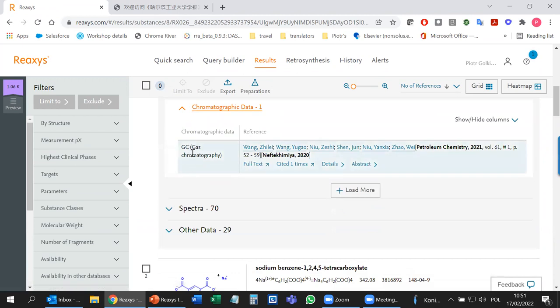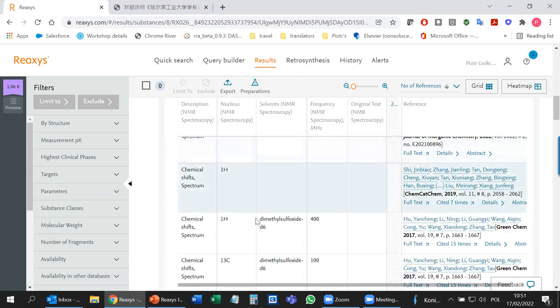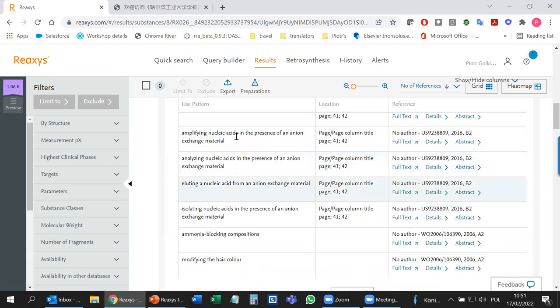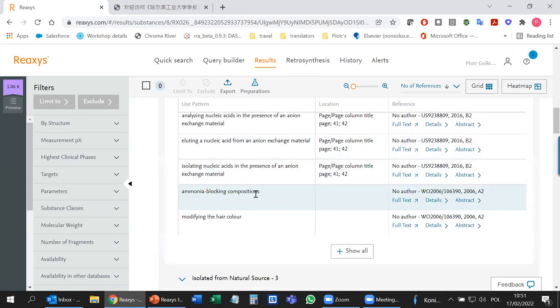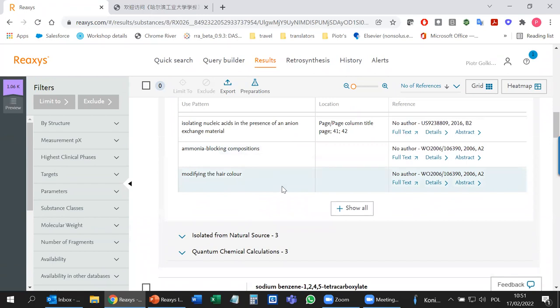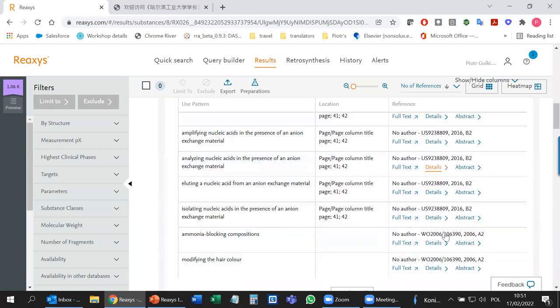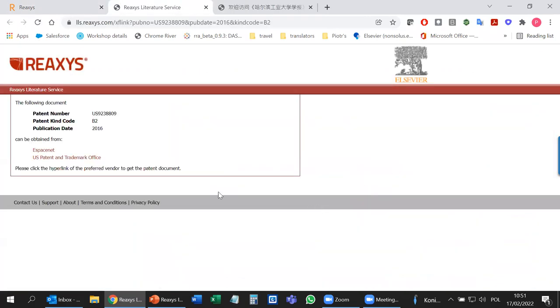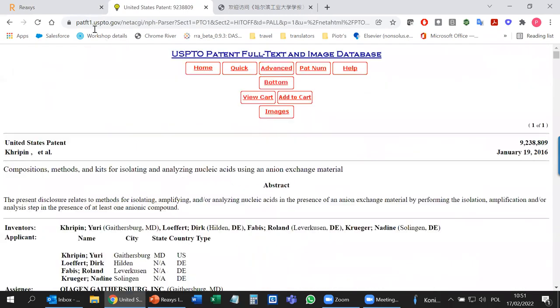You also have 'use' data — for example, analyzing nucleic acids in the presence of ion exchange material, ammonia blocking compositions, modifying hair color. These are all patents. With patents, it's quite easy: if you go to full text, it takes you to either Espacenet or the US Patent Office depending on availability, and these sites are open. You can also search for a drug or commercial name. It gives you substances, documents, and commercial substances, all quite easily.